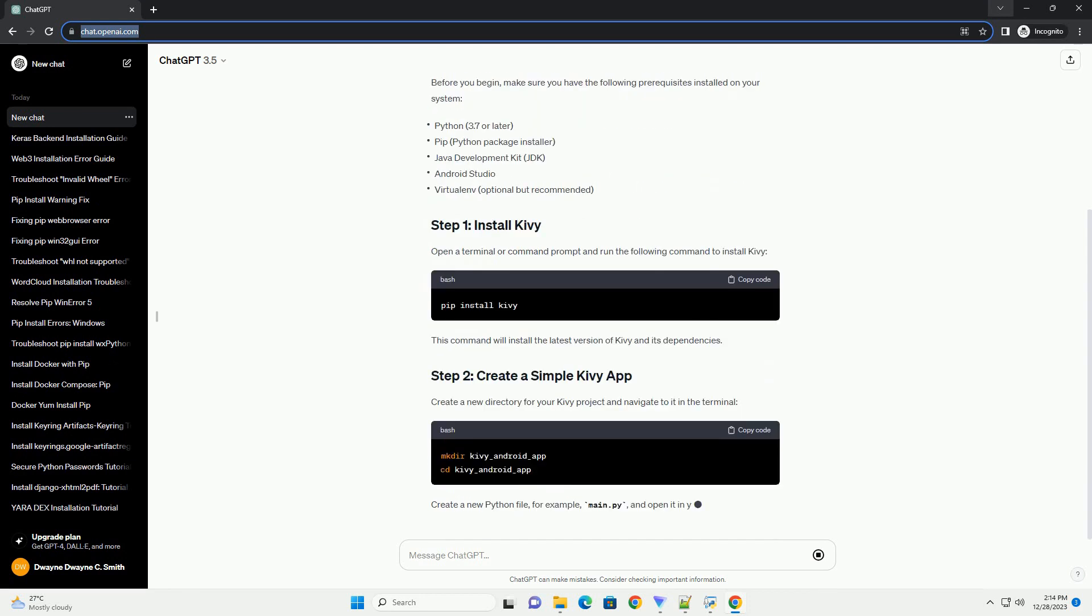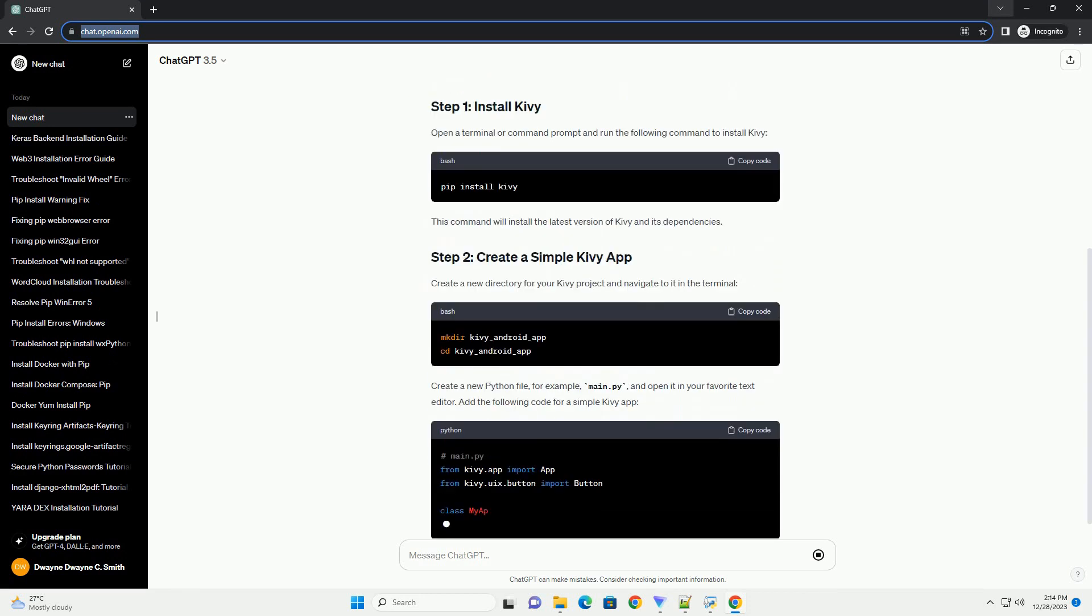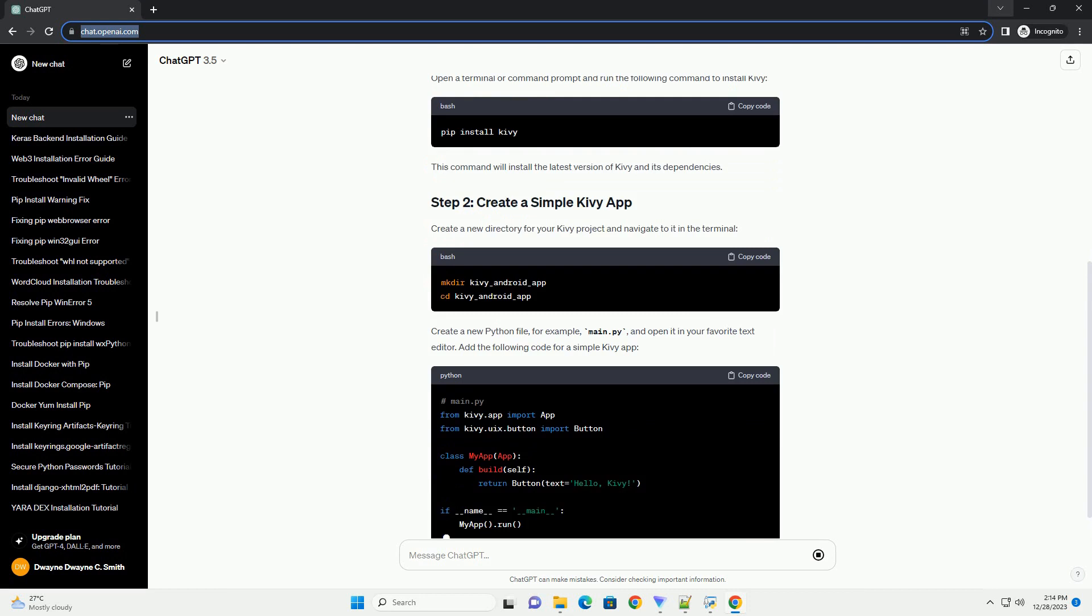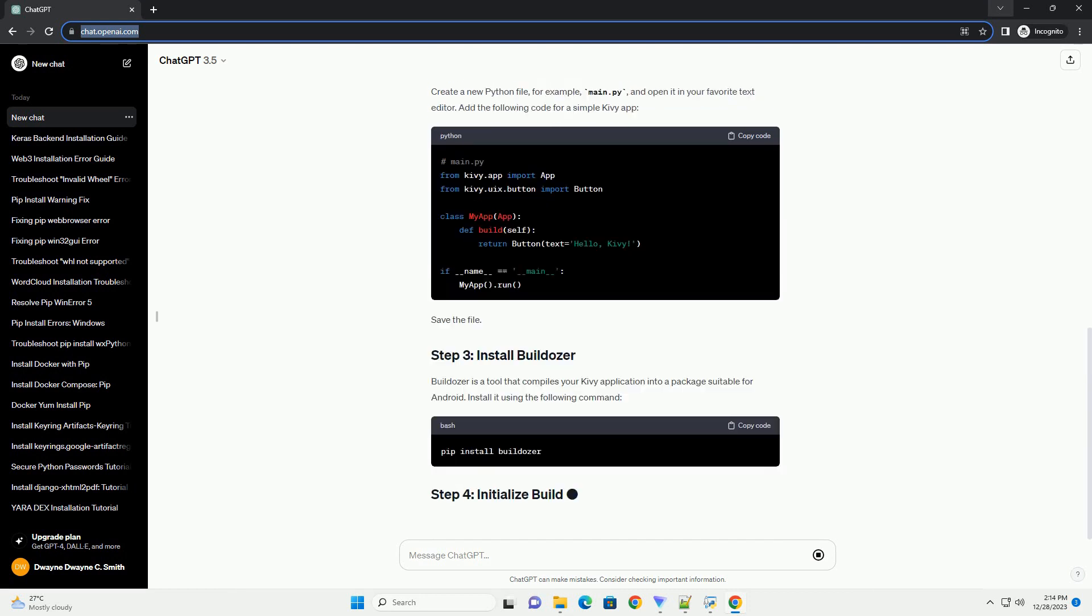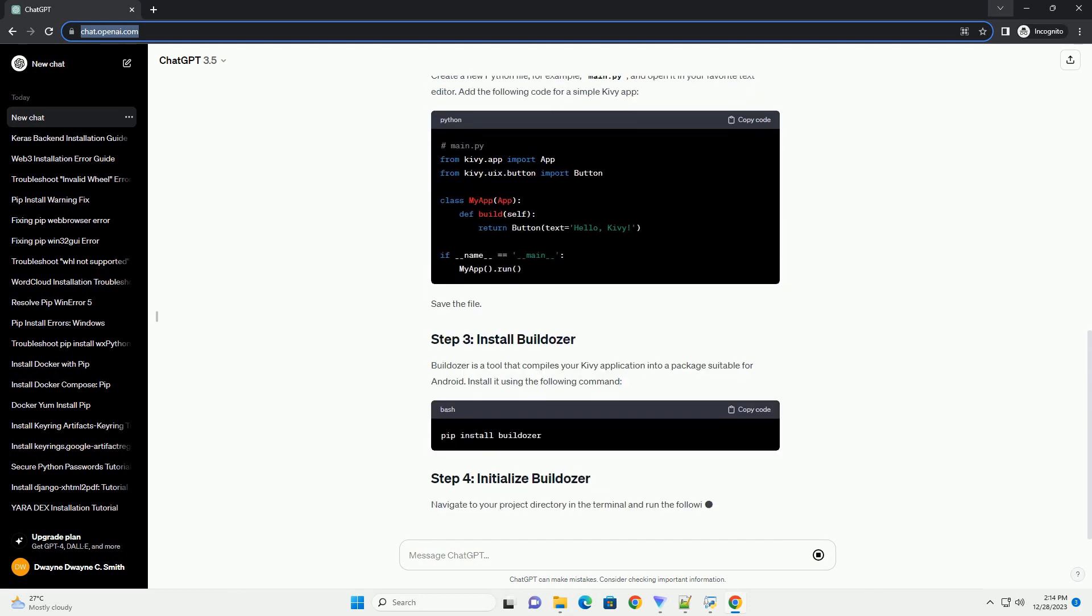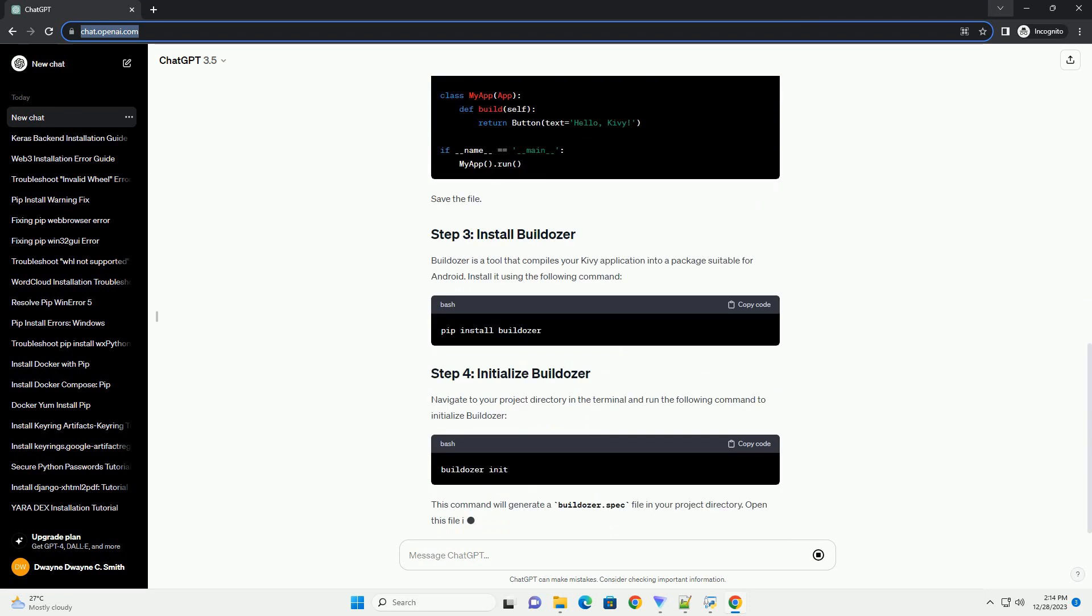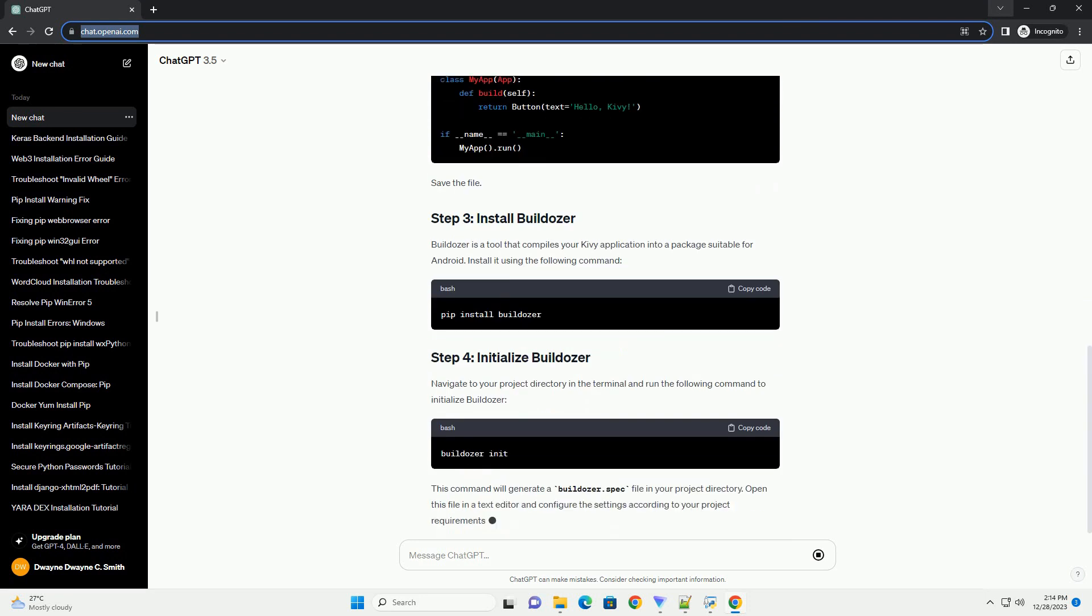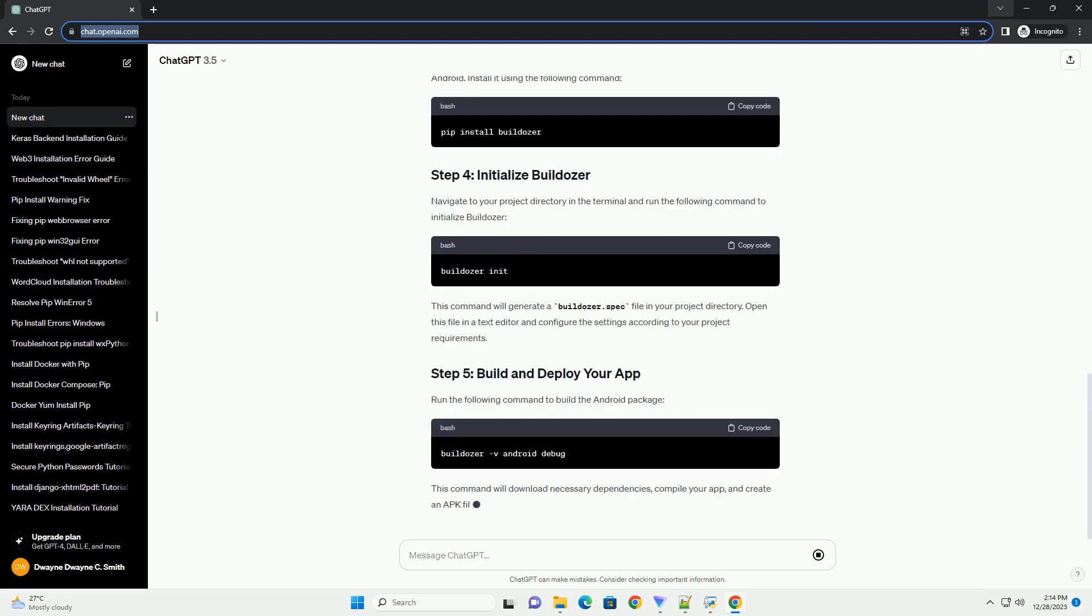Installing and Running Your First App. Kivy is an open-source Python framework for developing multi-touch applications. It allows you to create cross-platform applications, including Android.